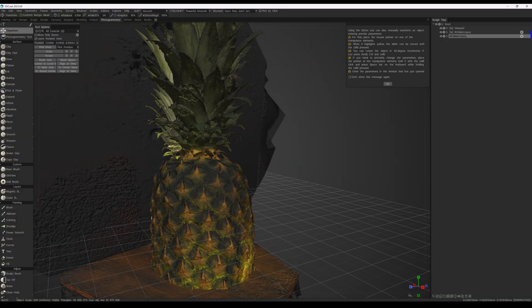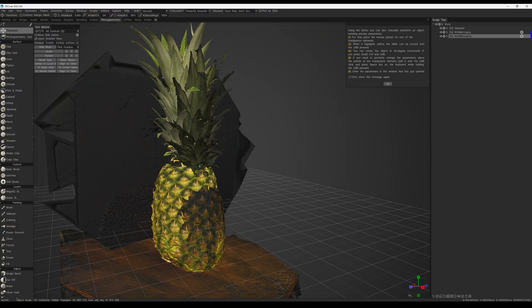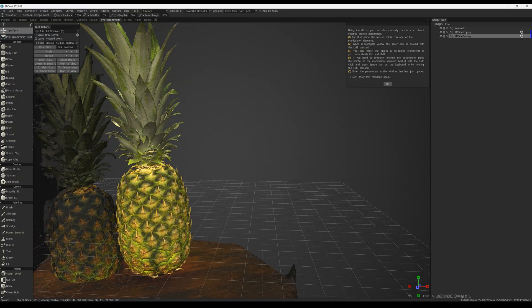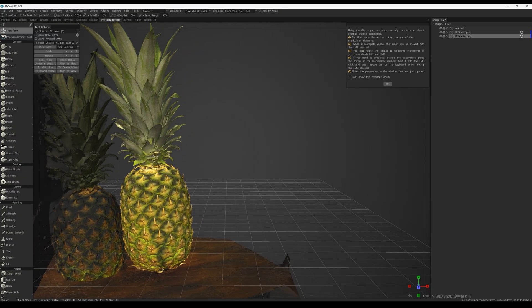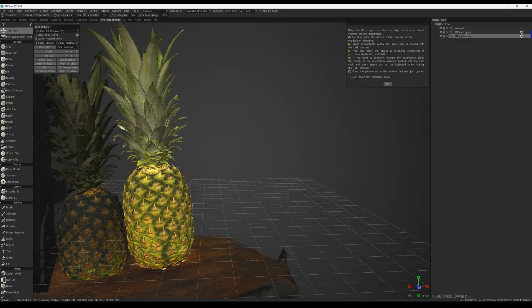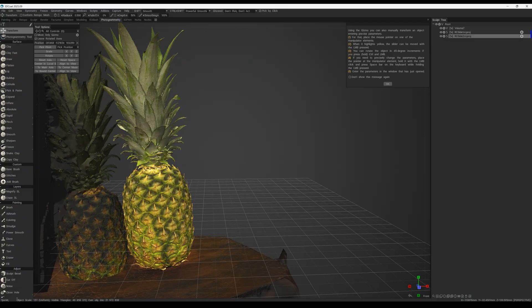The next step is to merge them. To do this, let's find some unique or distinctive points on the pineapple that we can also identify in the second scan. For example, we'll select these two spikes and use them as our reference for alignment.